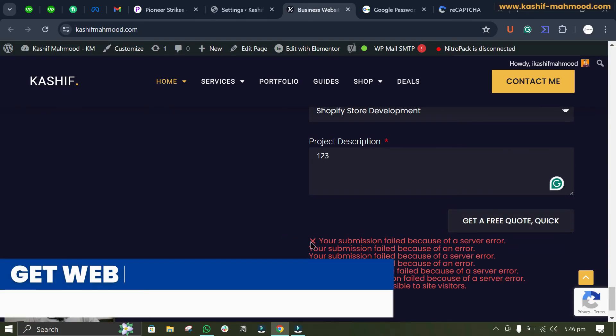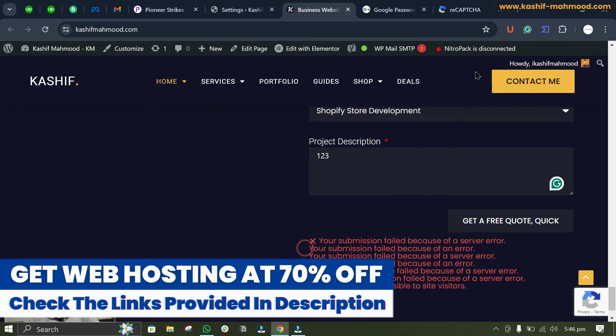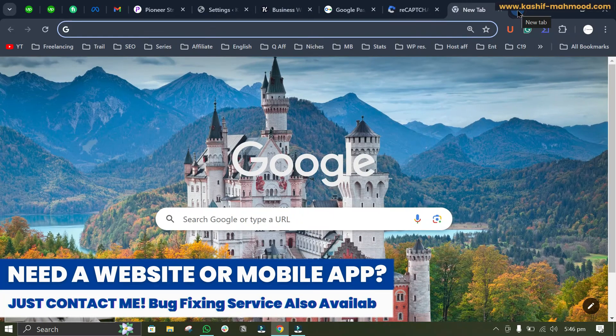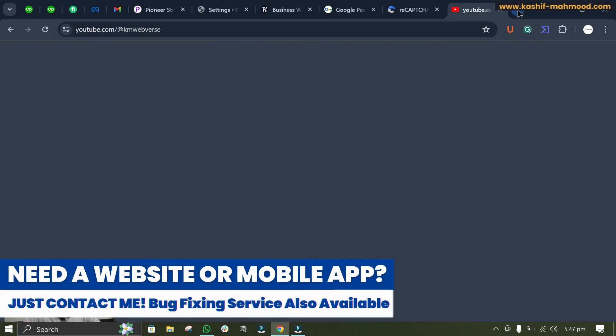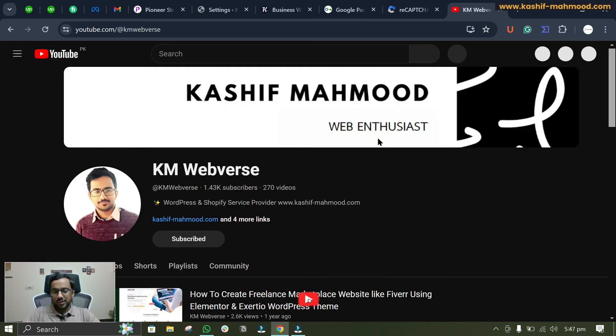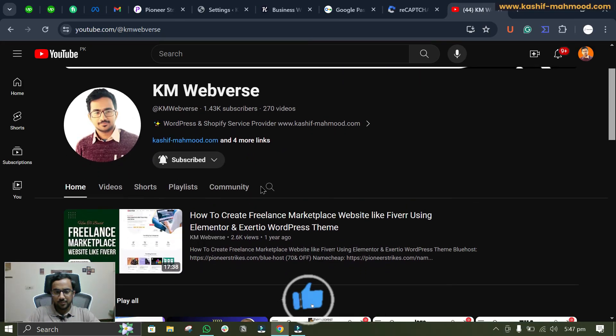Here you can see that error is gone. This error is showing because of an SMTP issue, and for that I've already created a video. If you get this error, you can watch my video on SMTP and just set up SMTP.